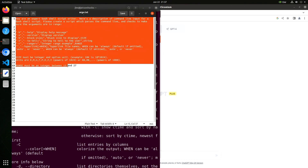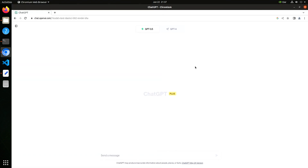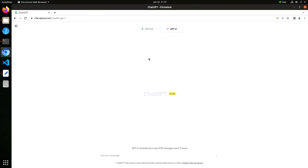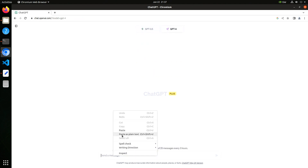Let's copy our prompt. We switch over to our browser, and we are in ChatGPT. We're going to select the default version of GPT-4. Let's paste in our prompt and send it as a message.